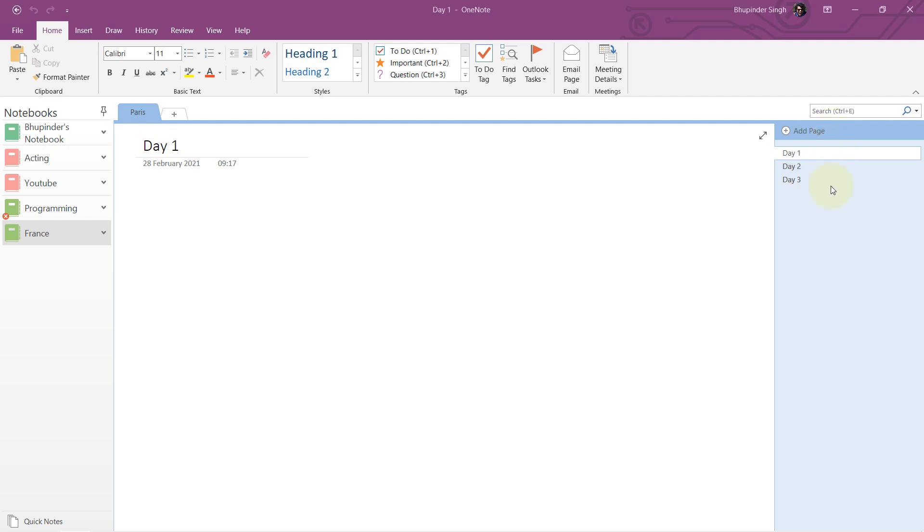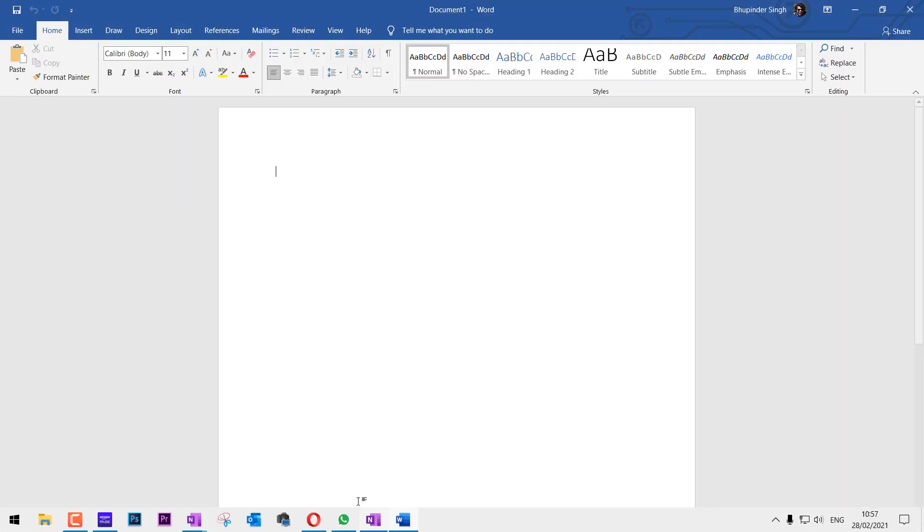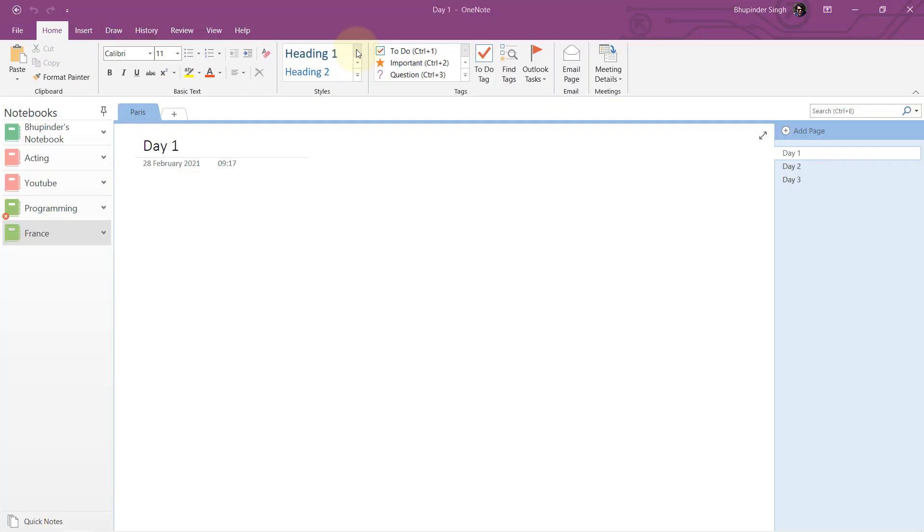It has got a lot more functions to choose from and the layout is very similar to Microsoft Word, Microsoft Excel, or even Microsoft Outlook.